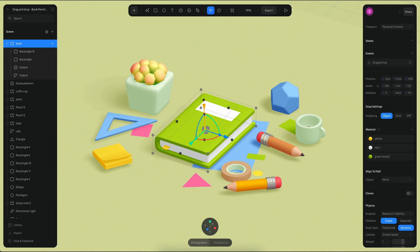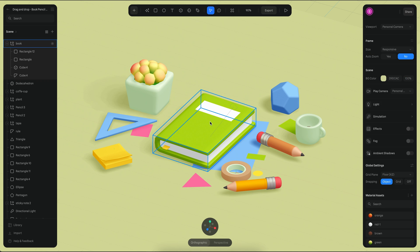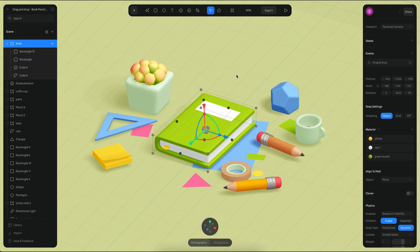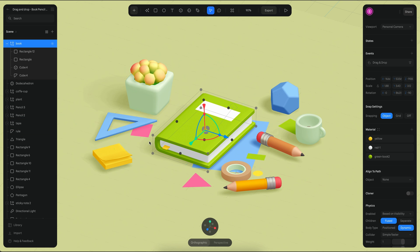All of the other objects are being referenced from this one object, so it's easier to handle. You can just change the values on this cube and then all of the other objects will inherit the same drag and drop behavior.